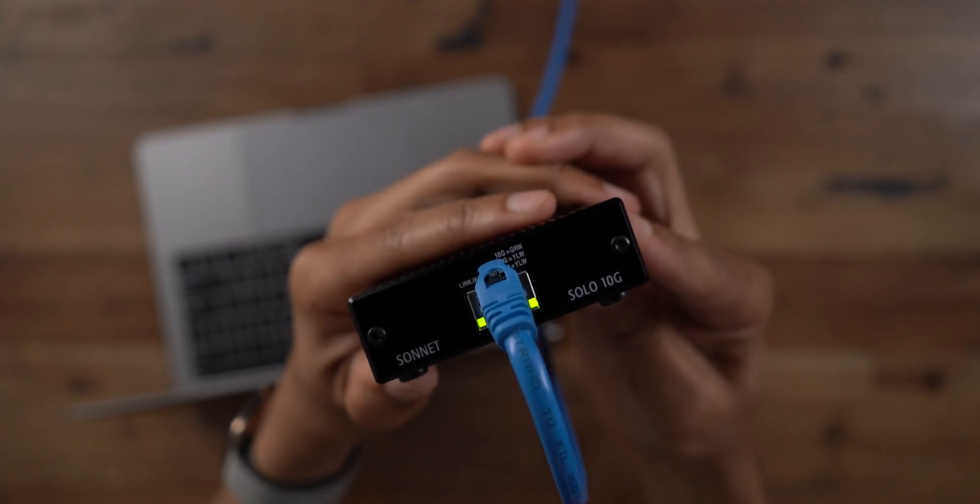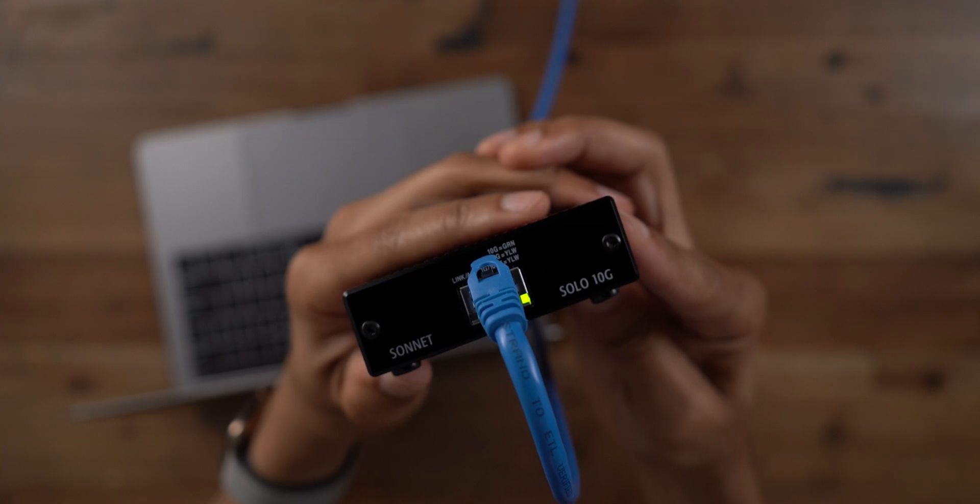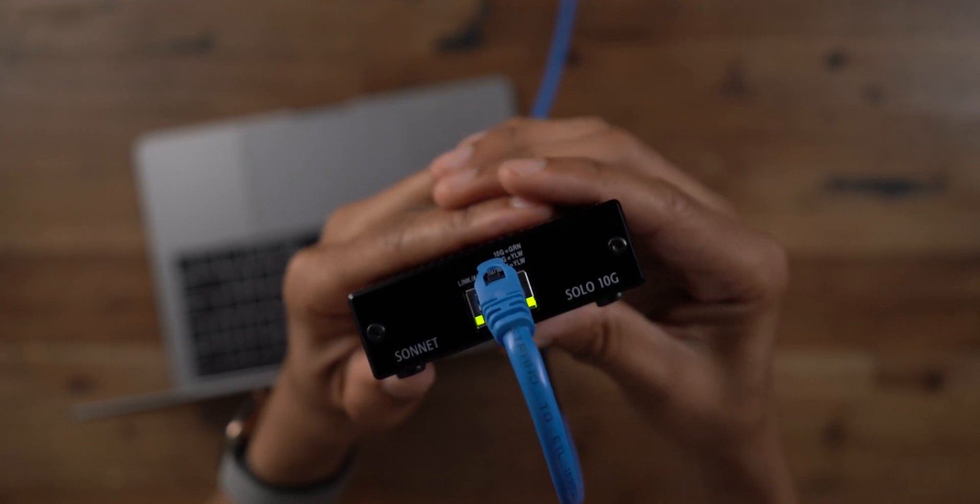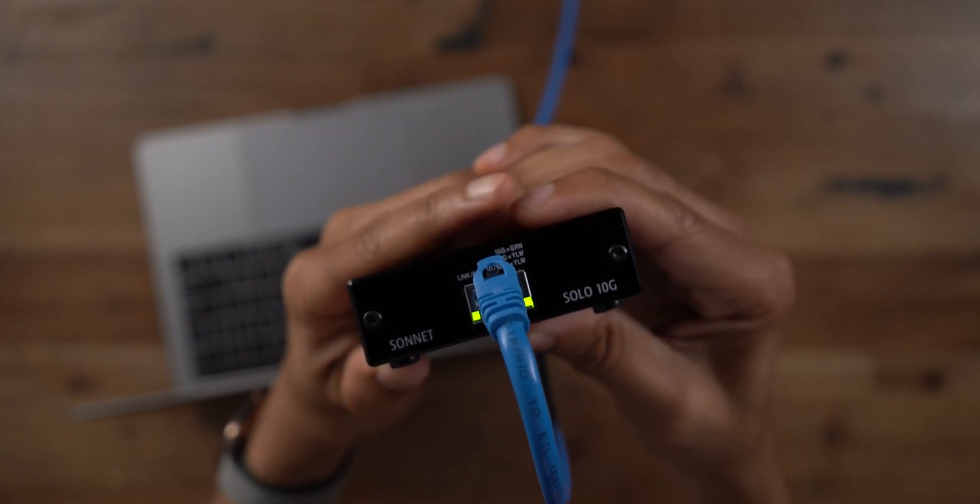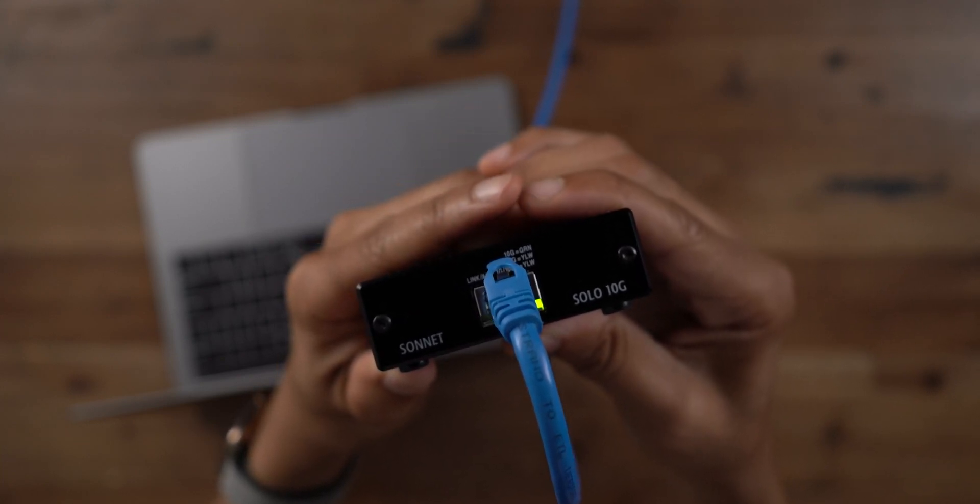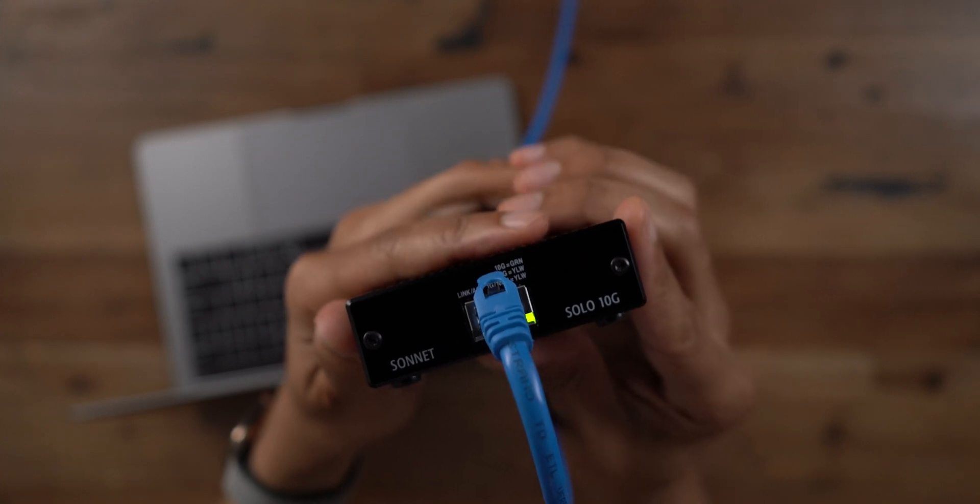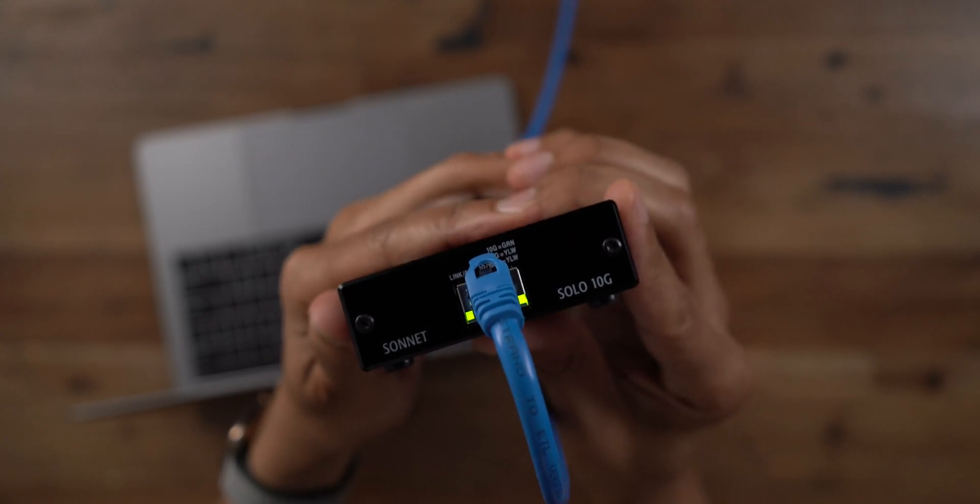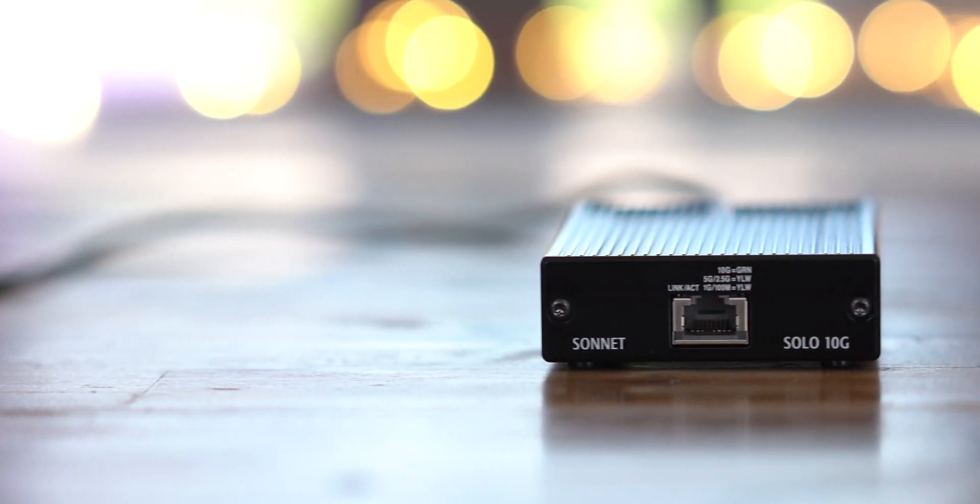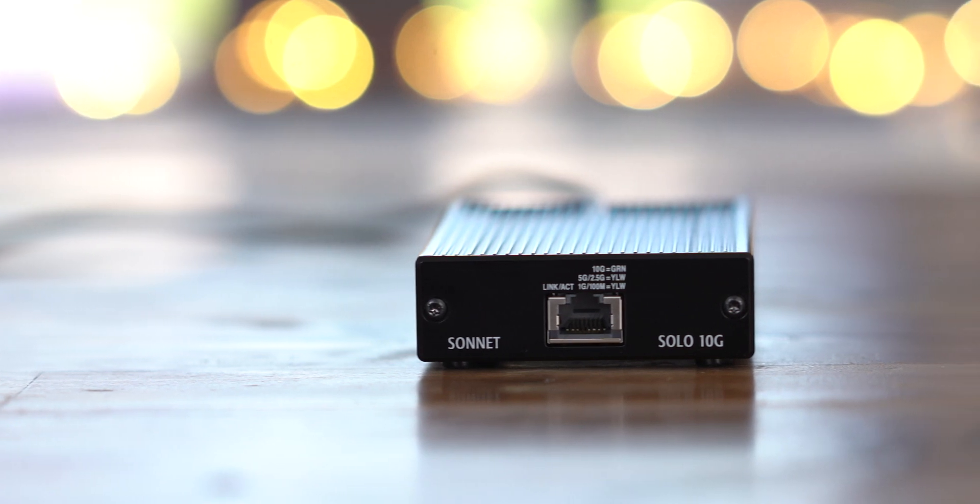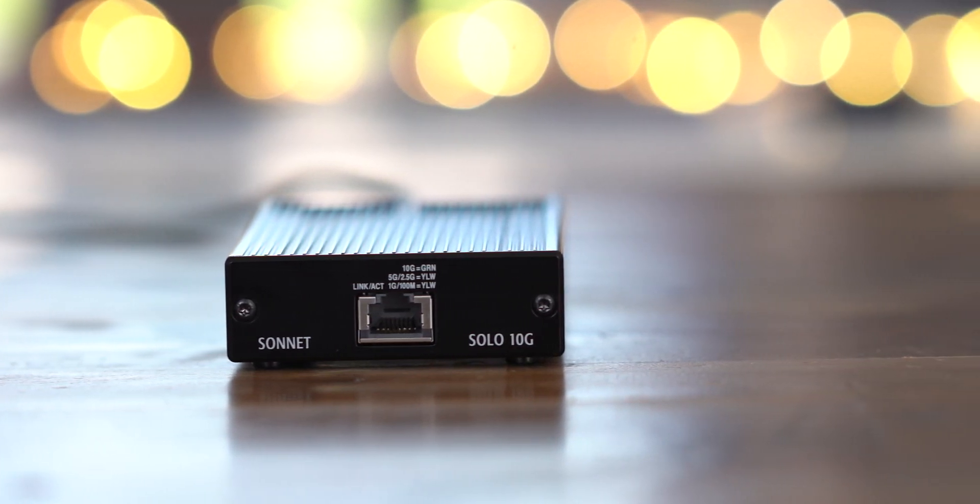Now, I will say this thing gets quite warm in the hand because it is passively cooled. There are no fans or anything inside, so don't be alarmed. It does get pretty warm, but as long as you give it plenty of air and don't have it in a confined space, it should be fine.